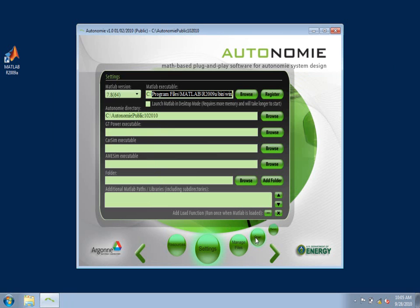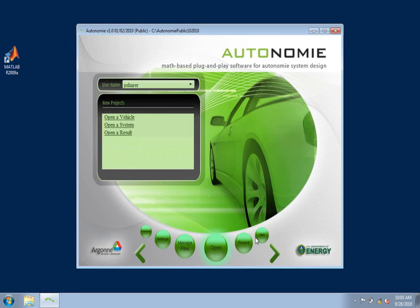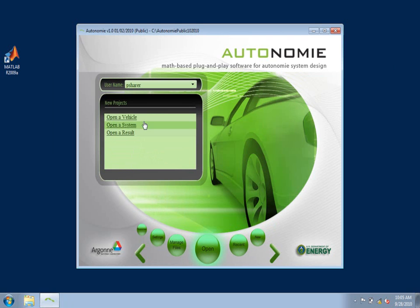I'll now open a vehicle by clicking on the Open button below. I'll switch to the menu, allowing me to open a vehicle, and I'll click on Open a Vehicle.